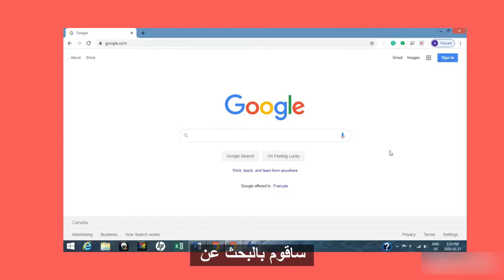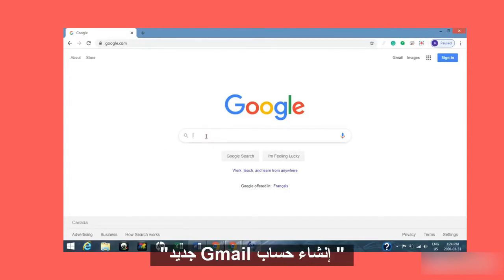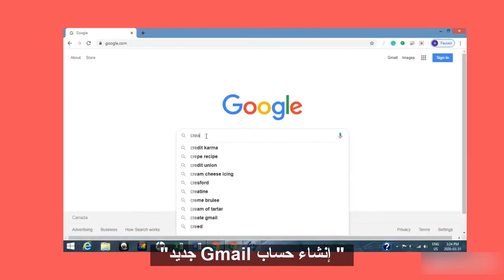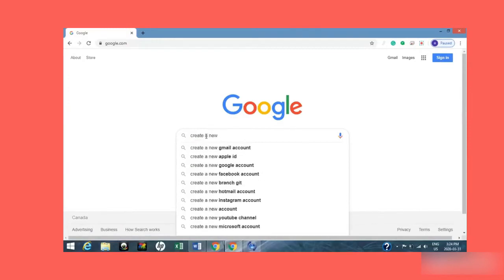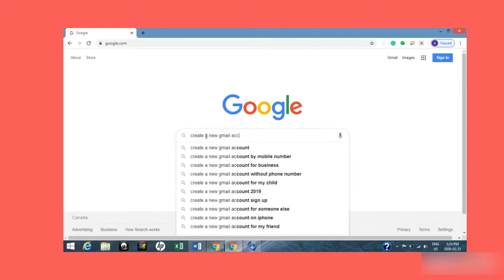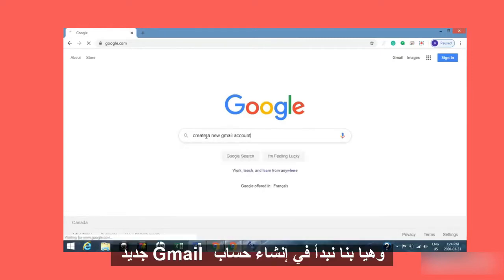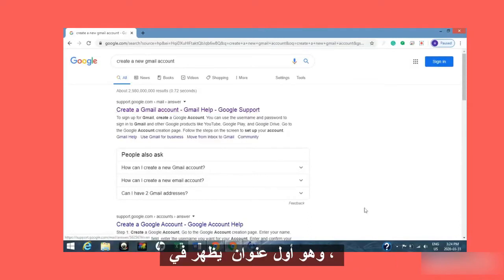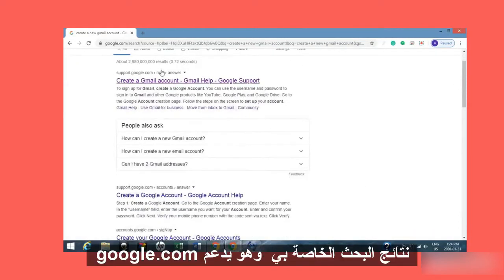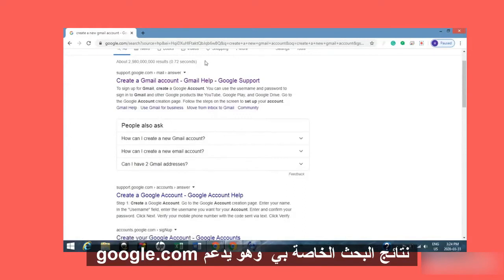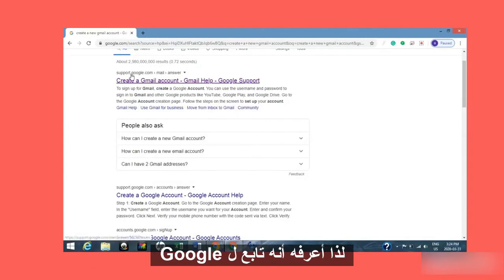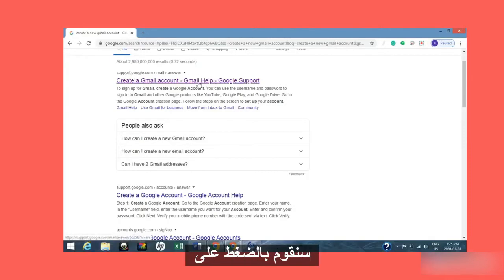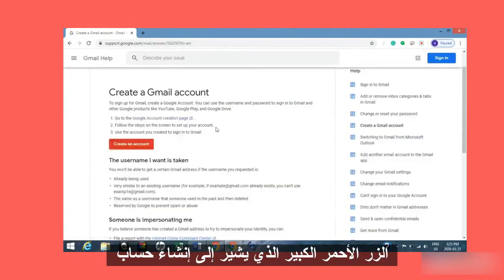So I have my Google open and I'm going to search for 'create a new Gmail account.' Here we go — 'create a Gmail account.' It's the first one that comes up in my search results, and it is support.google.com, so I know it's from Google. I'm going to click on that, and then we're going to click on the big red button that says 'Create an account.'